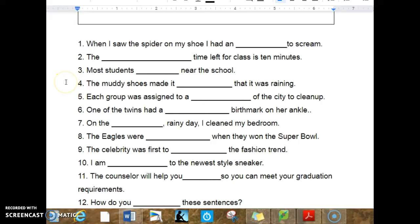4. The muddy shoes made it blank that it was raining. 5. Each group was assigned to a blank of the city to clean up. 6. One of the twins had a blank birthmark on her ankle.